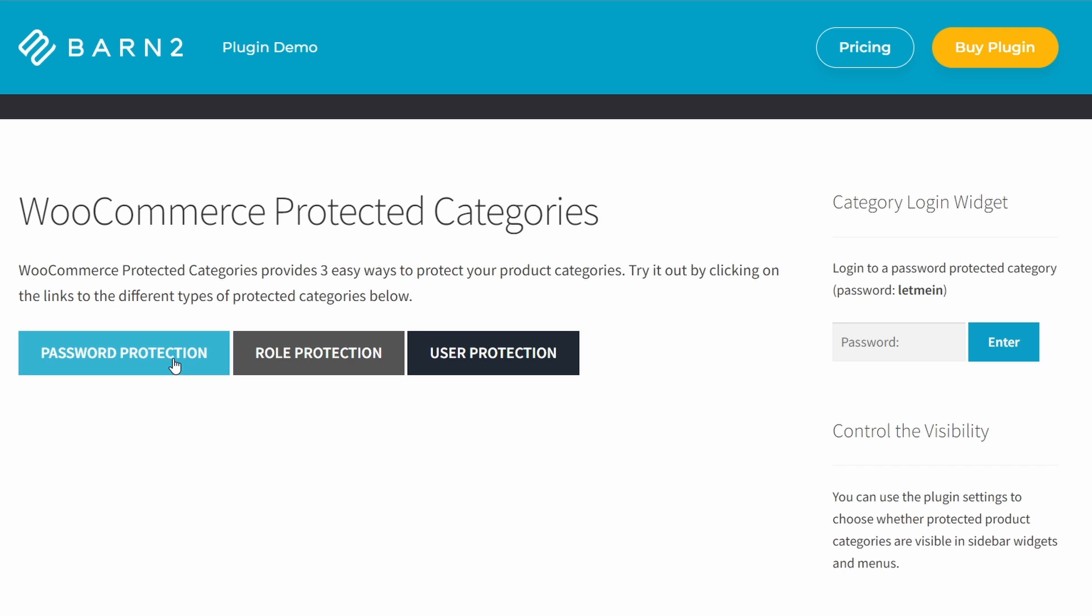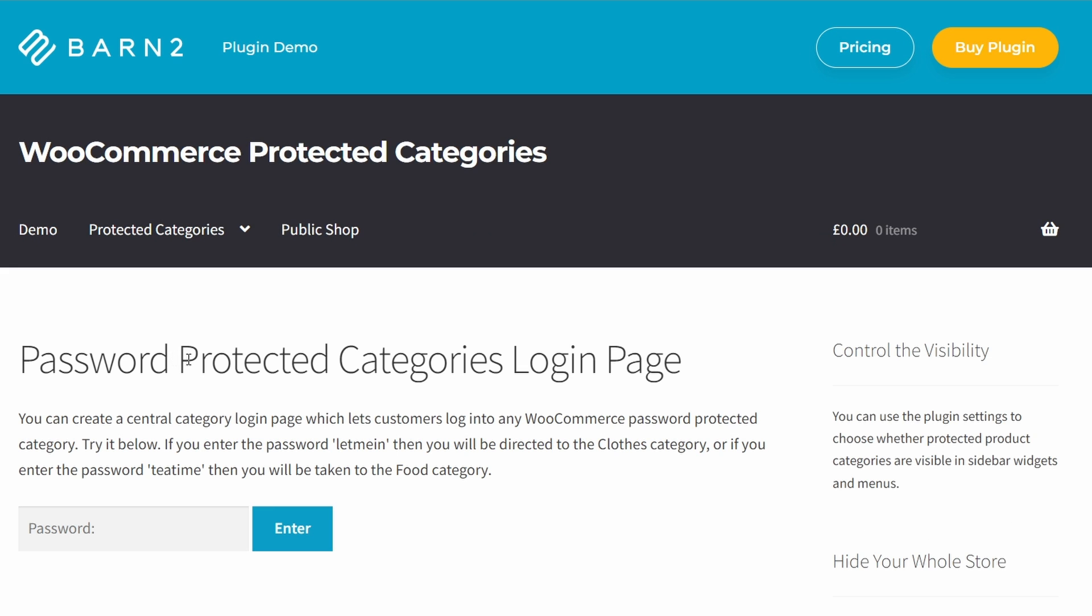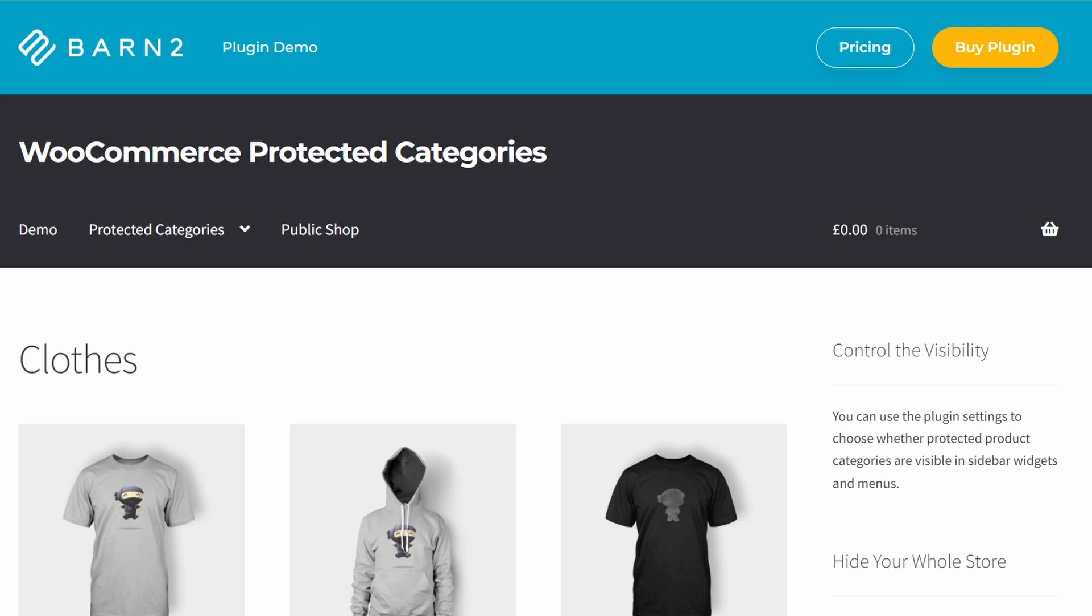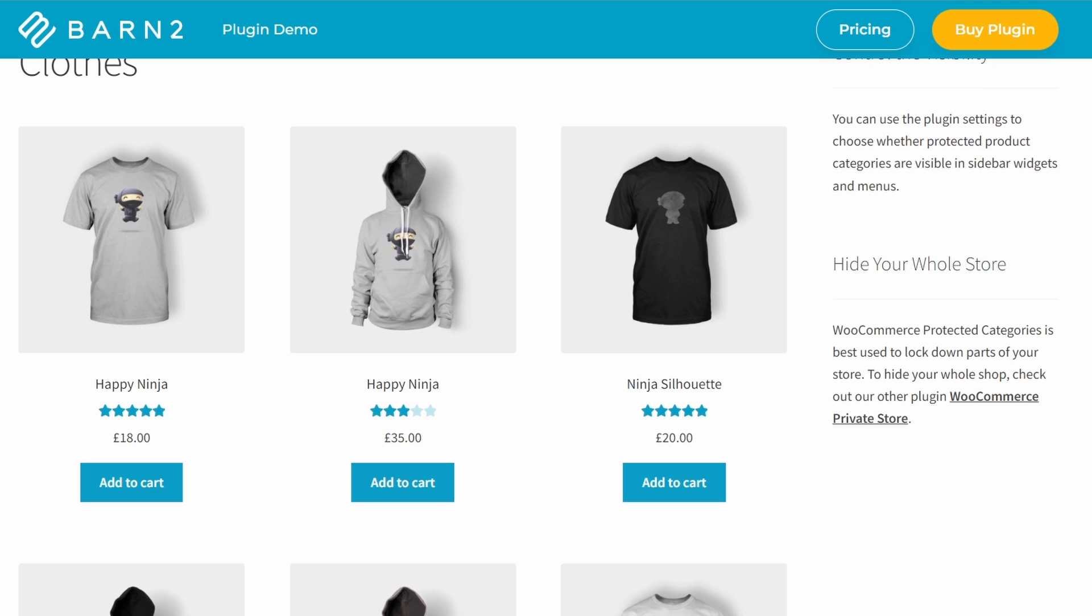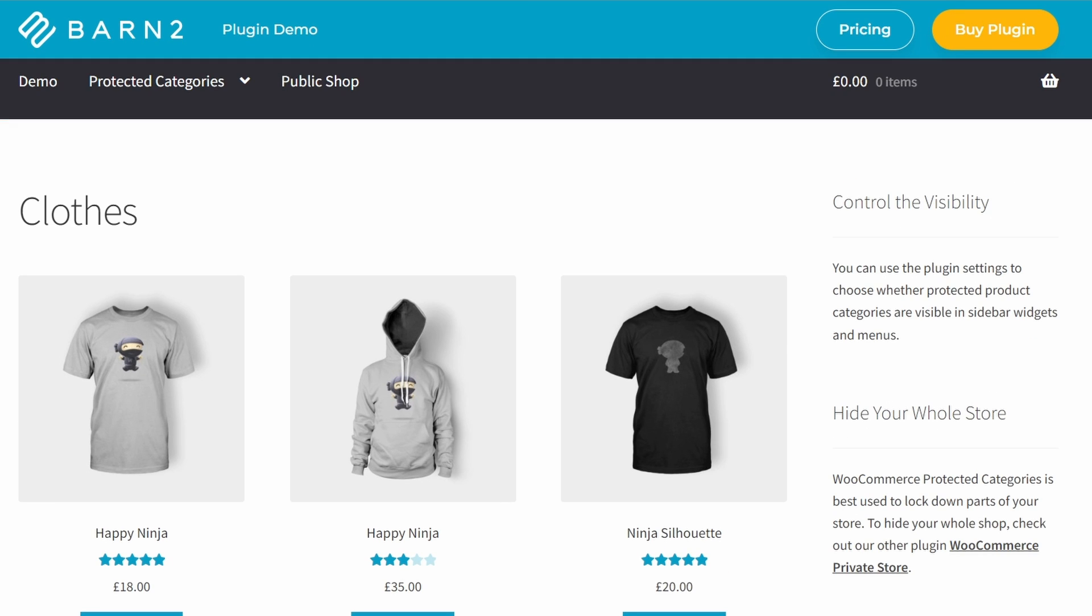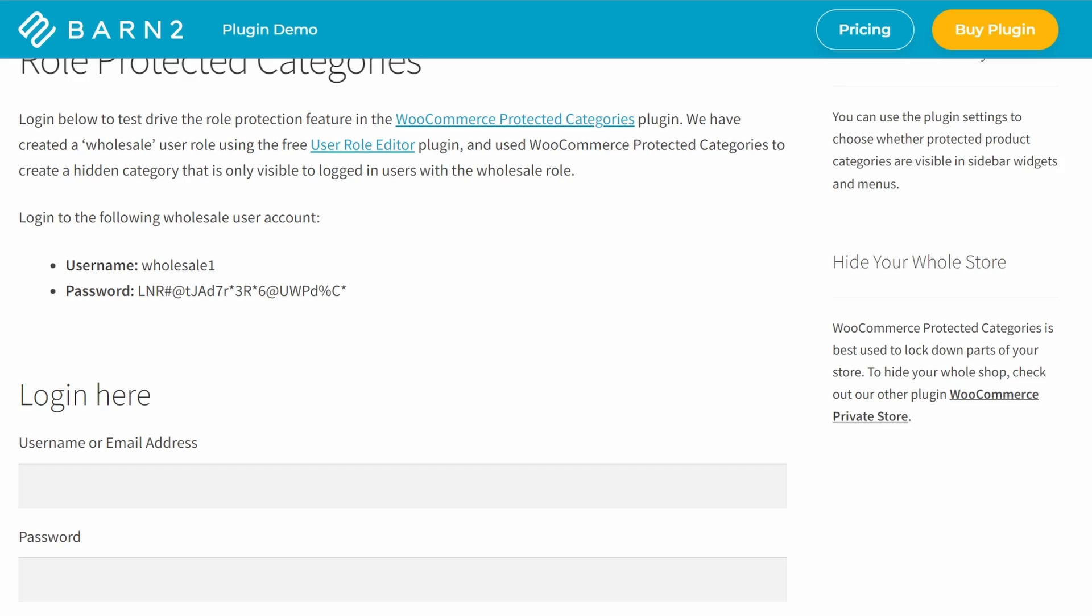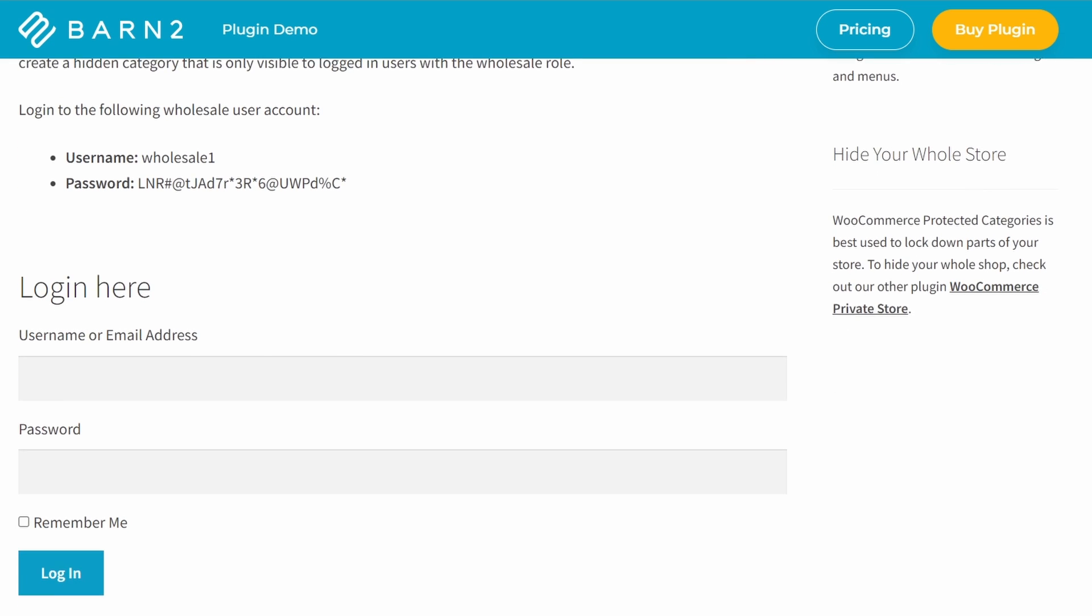This plugin allows you to password protect any or all of your WooCommerce product categories. You can also choose to show or hide protected categories and their products in public parts of your site. In addition, this plugin allows you to create private categories that are only visible to specific users or roles.